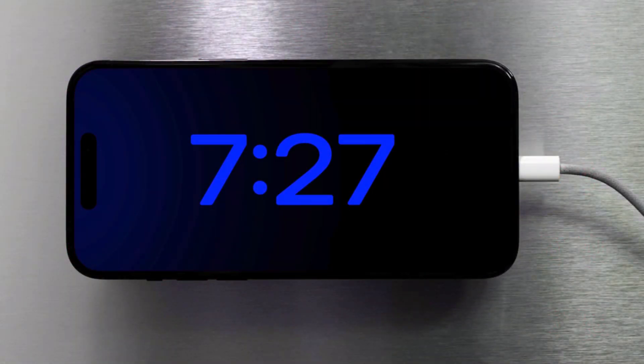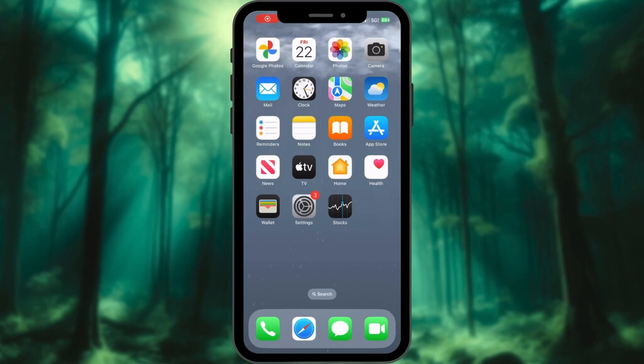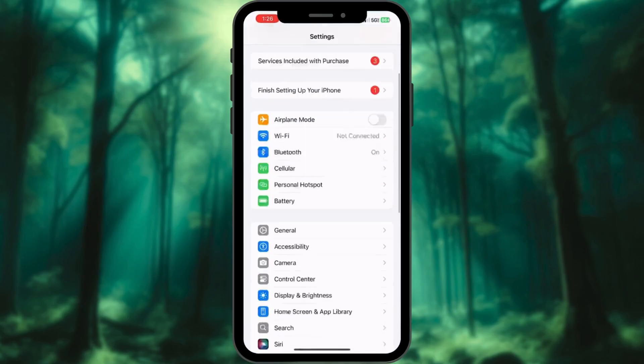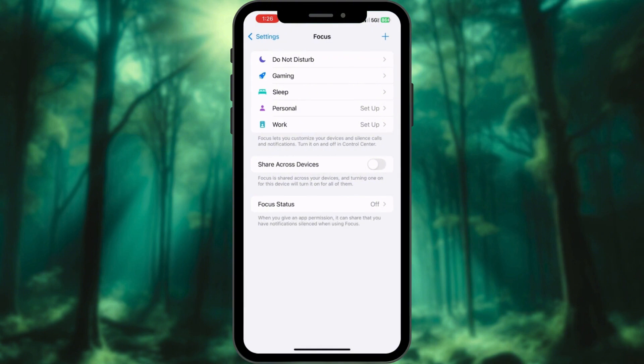I'll show you how to enable it for charging at night. Open the Settings app. Go to Focus. Select Do Not Disturb.